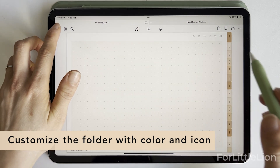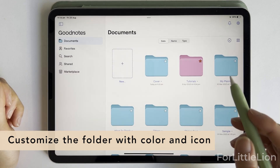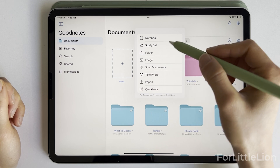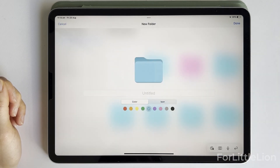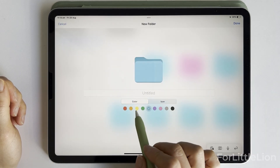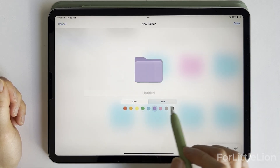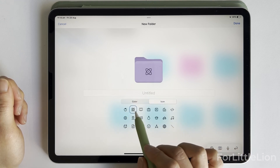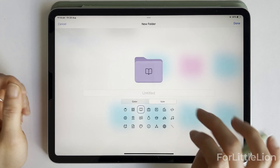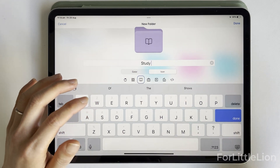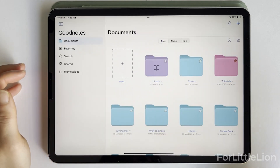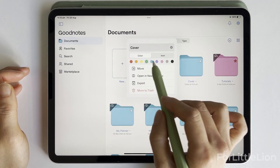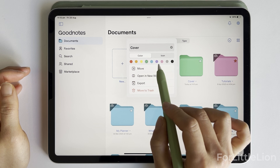Feature number one: customize the folder with color and icon. Let's create a new folder, choose a color, and choose an icon for it. You can also change the color and icon for an existing folder.